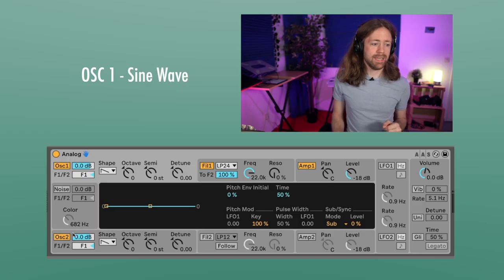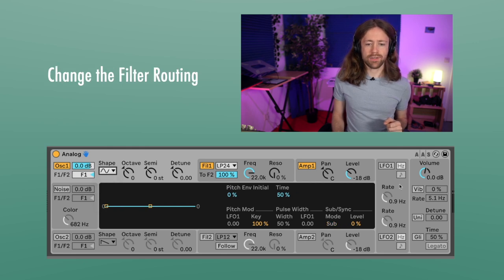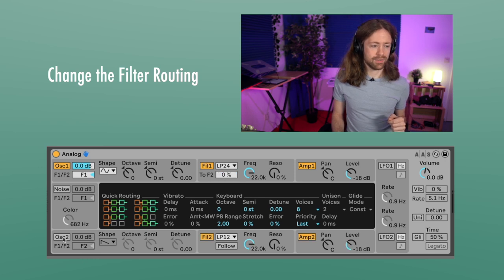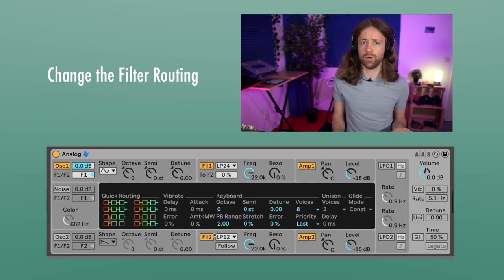What we need is a sine wave for oscillator one, so you can pick it here. Also in the beginning we're going to change the routing to this one, because we want to have a second oscillator that is going to be sent through some additional filter and envelope.